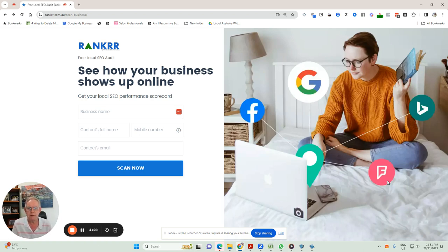So for many businesses, it's useful to know how you show up online and where you show up online. And so we've developed a very powerful tool called Ranker.